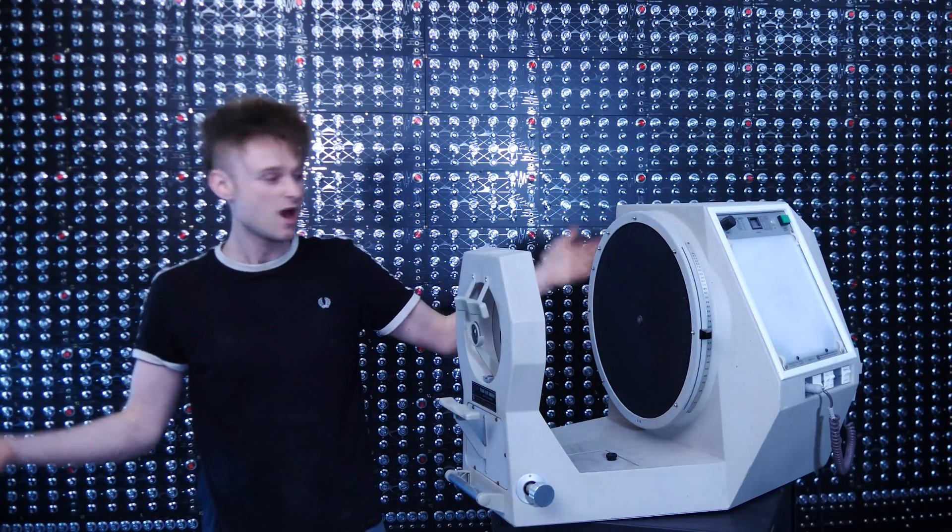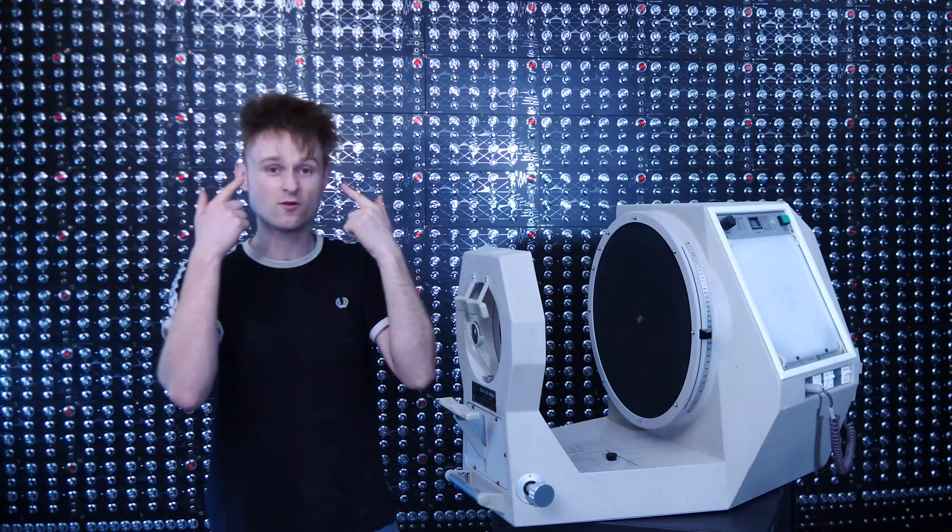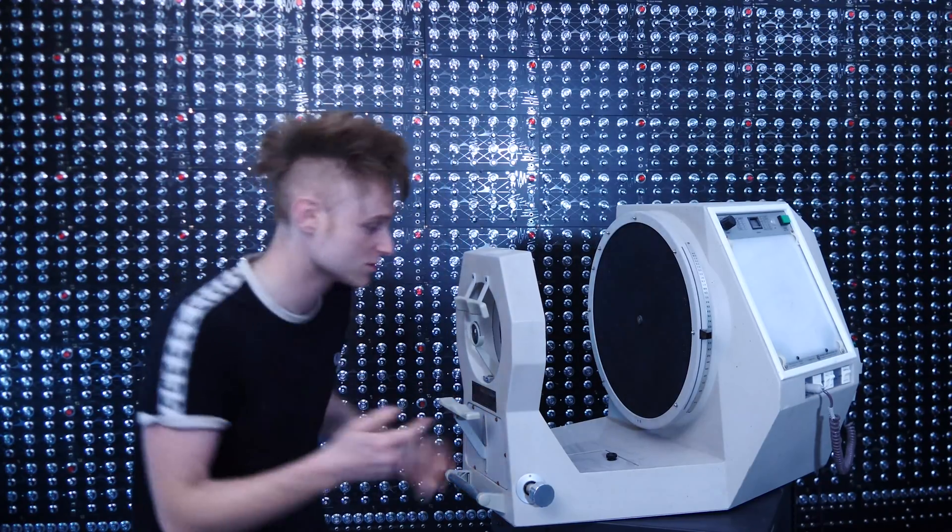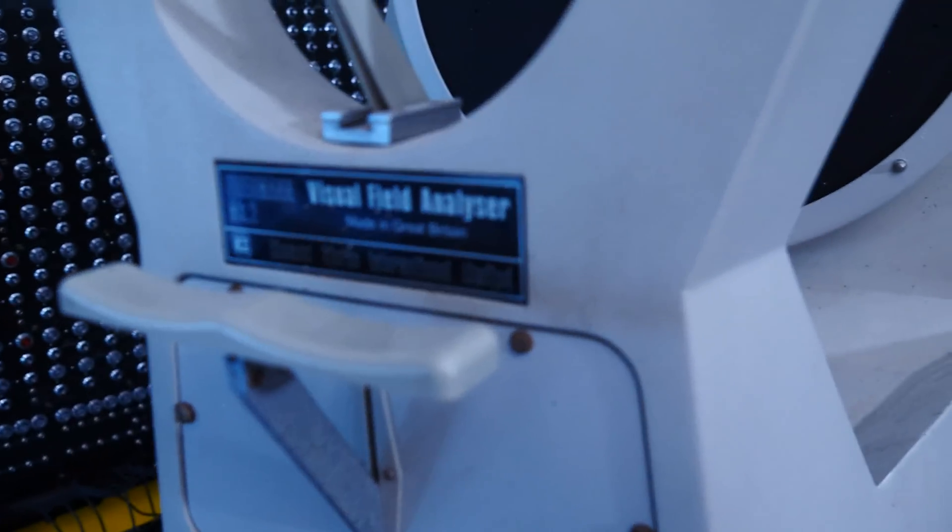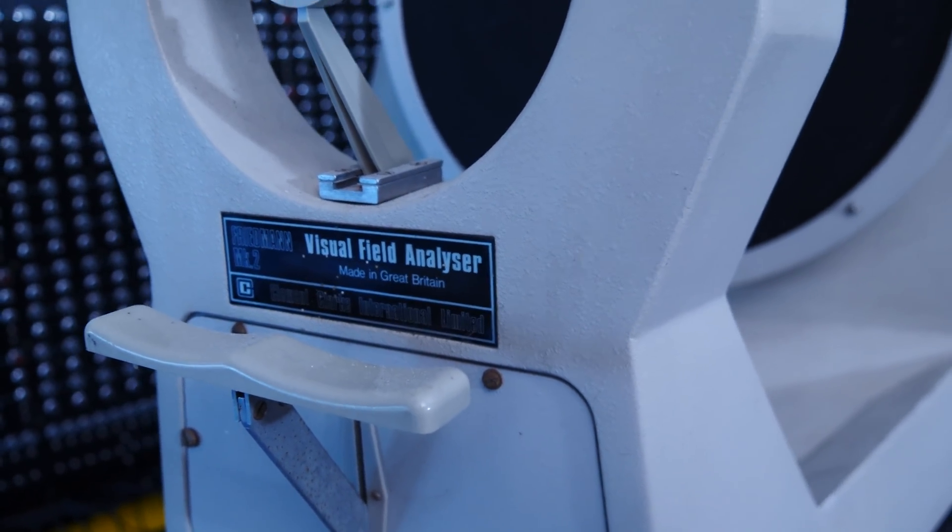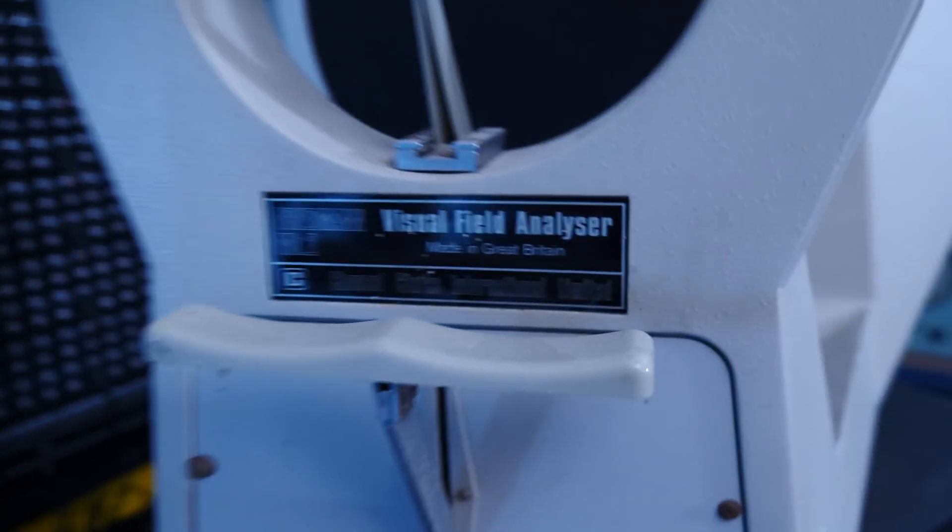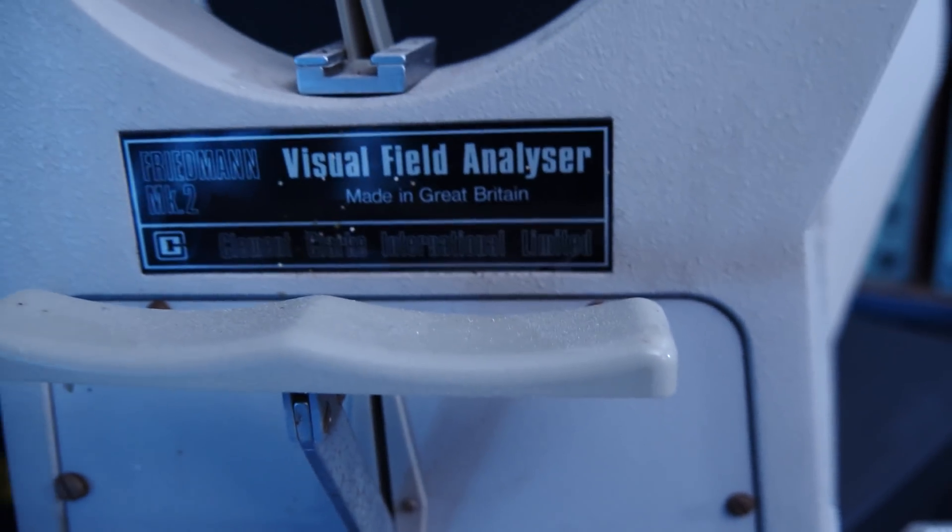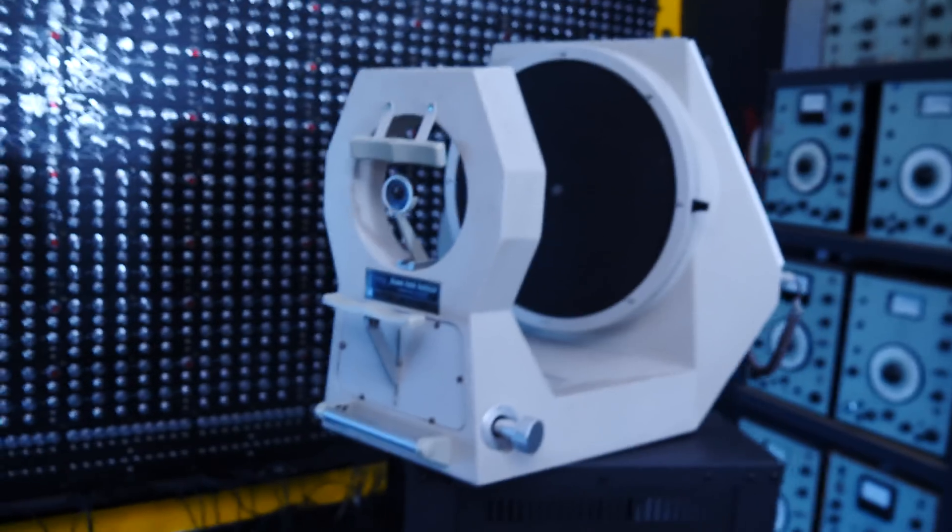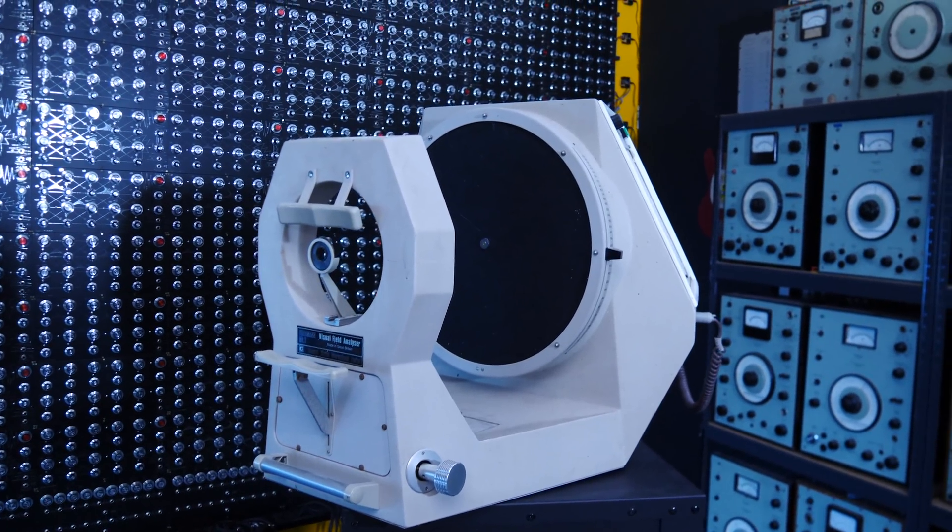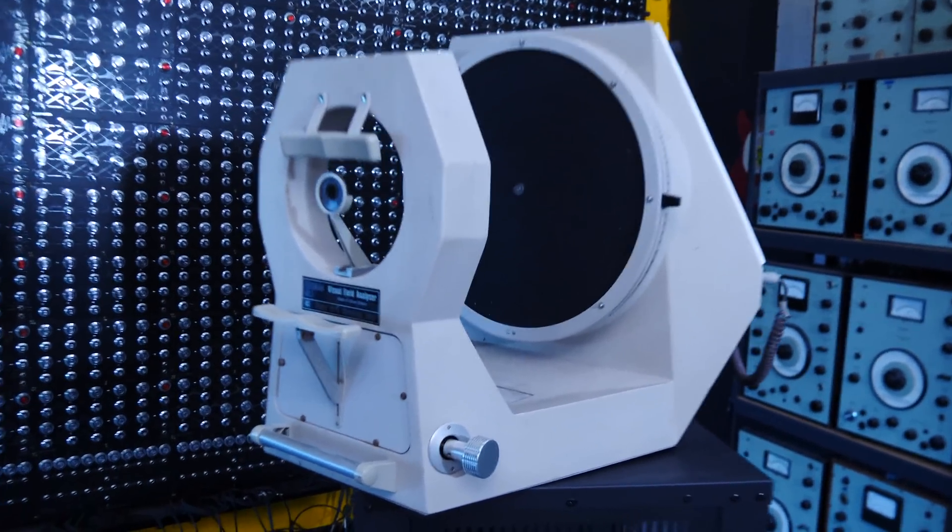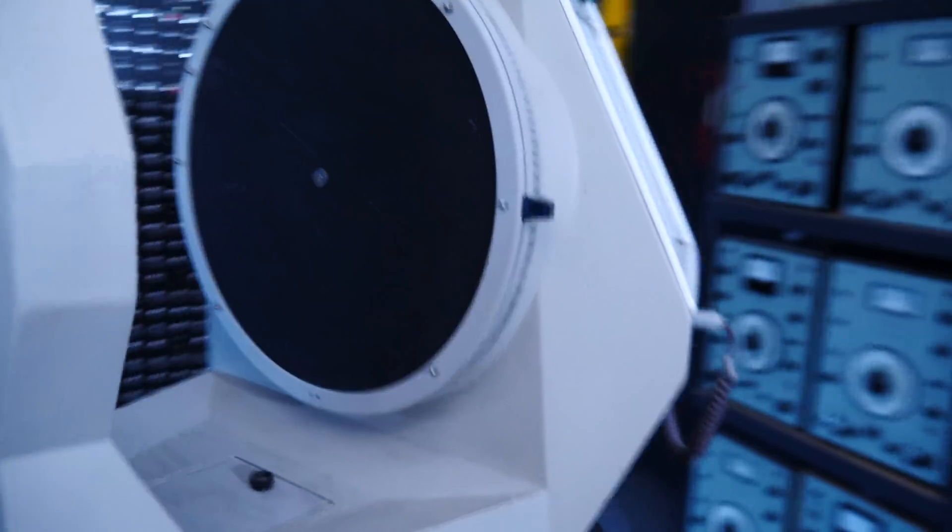So this is the Friedman Visual Field Analyzer Mark II. And it's made in Great Britain, so it's an English thing. Clement Clarke International Limited. And from my limited research, it was from approximately 1979 to 1984, I think these were manufactured. So it could be from any part in that time.